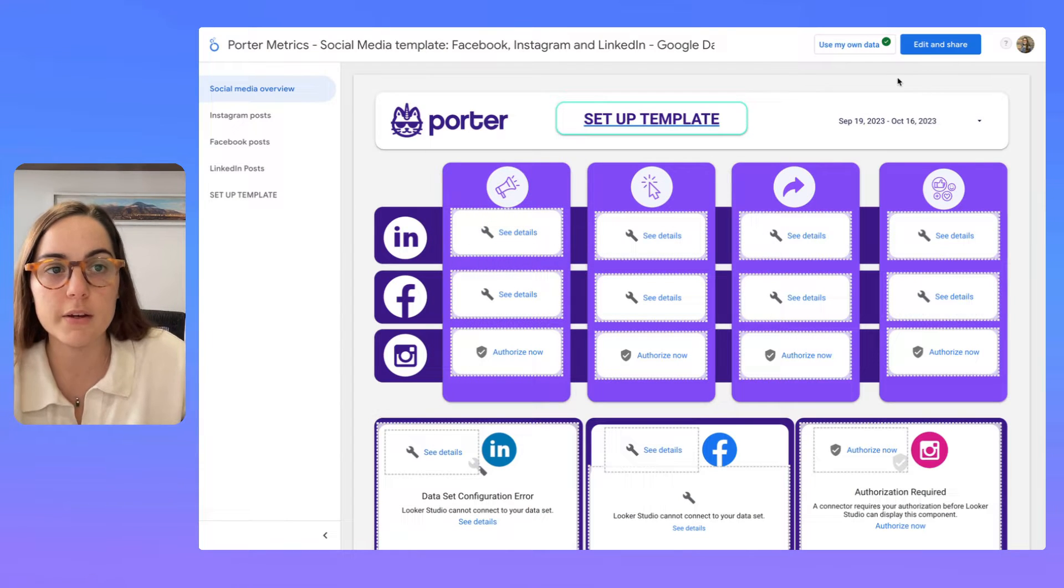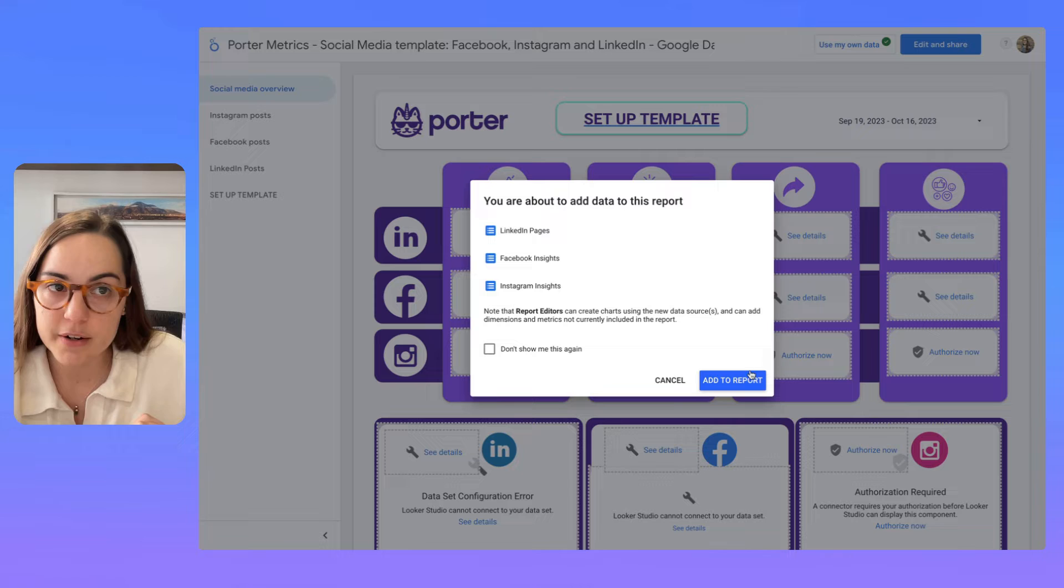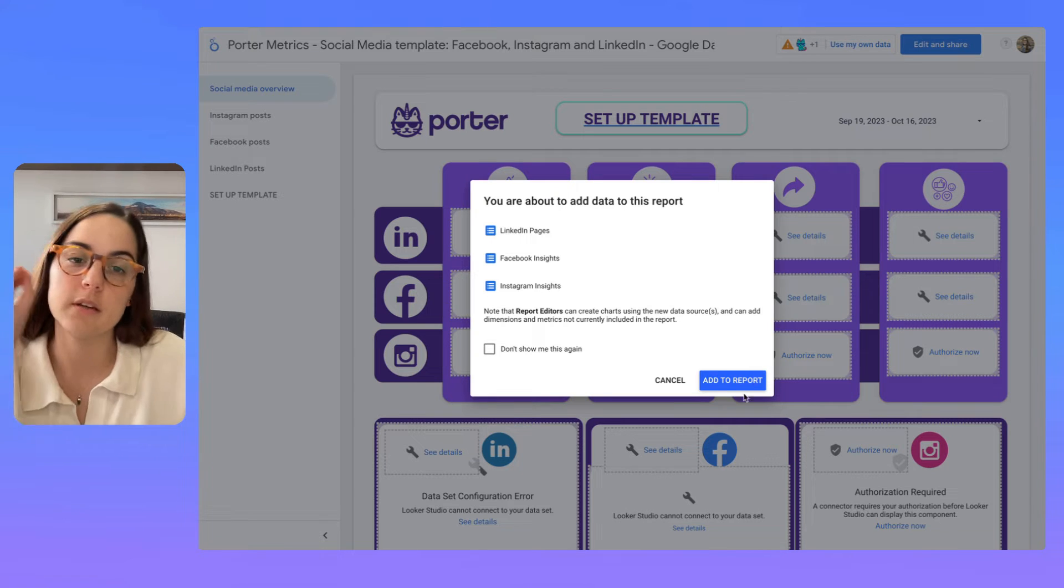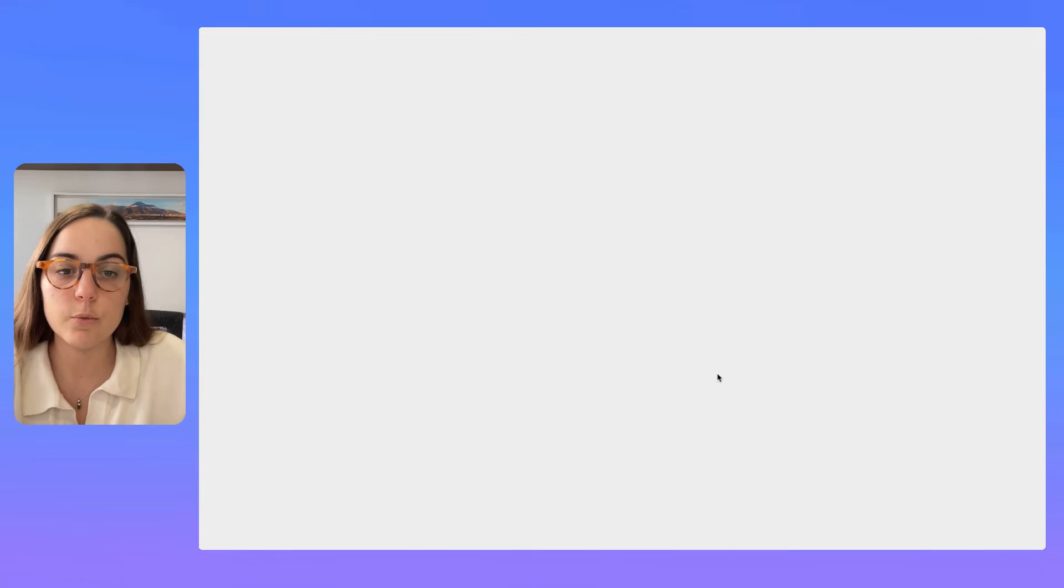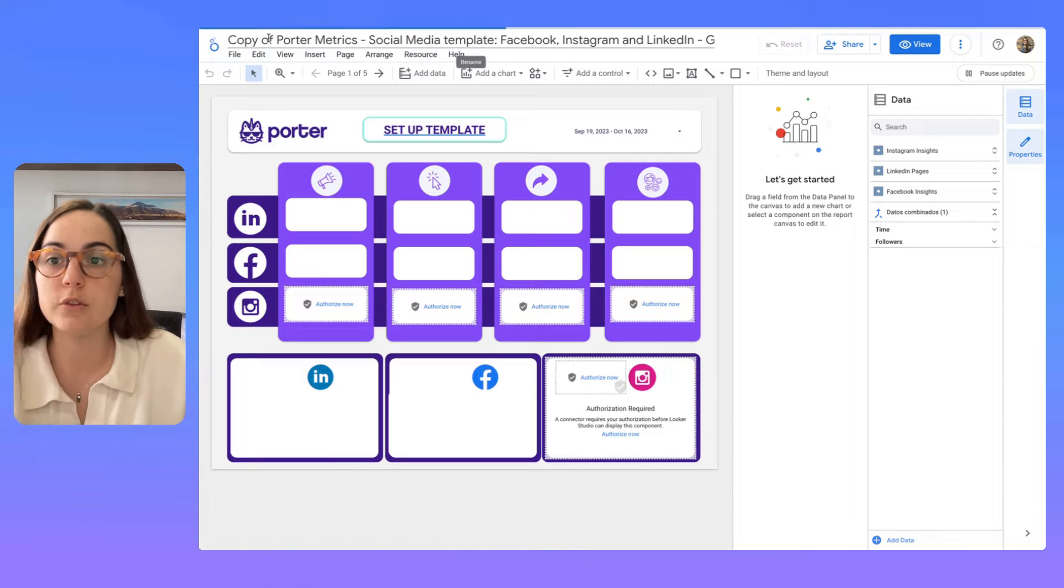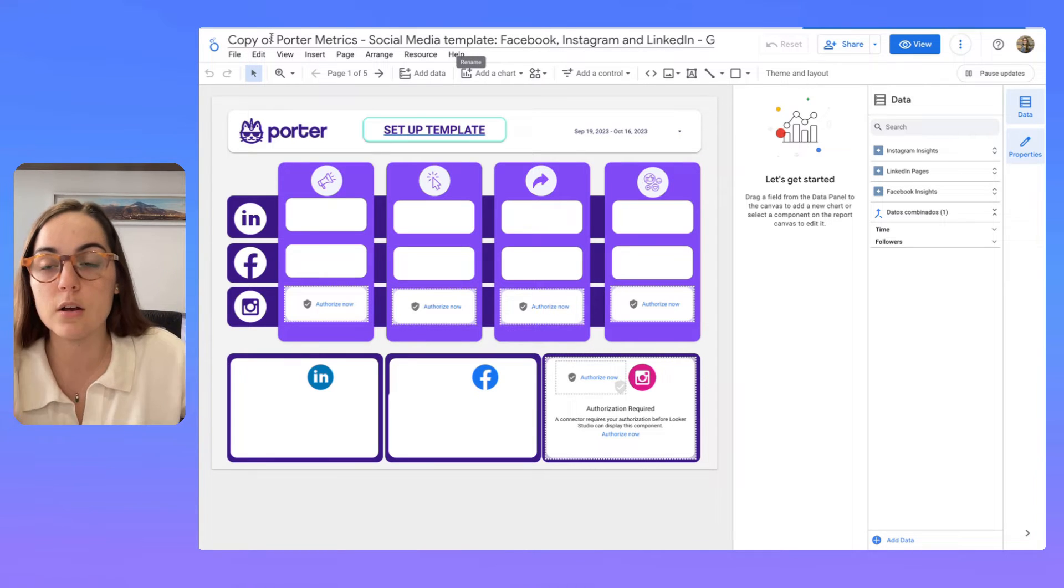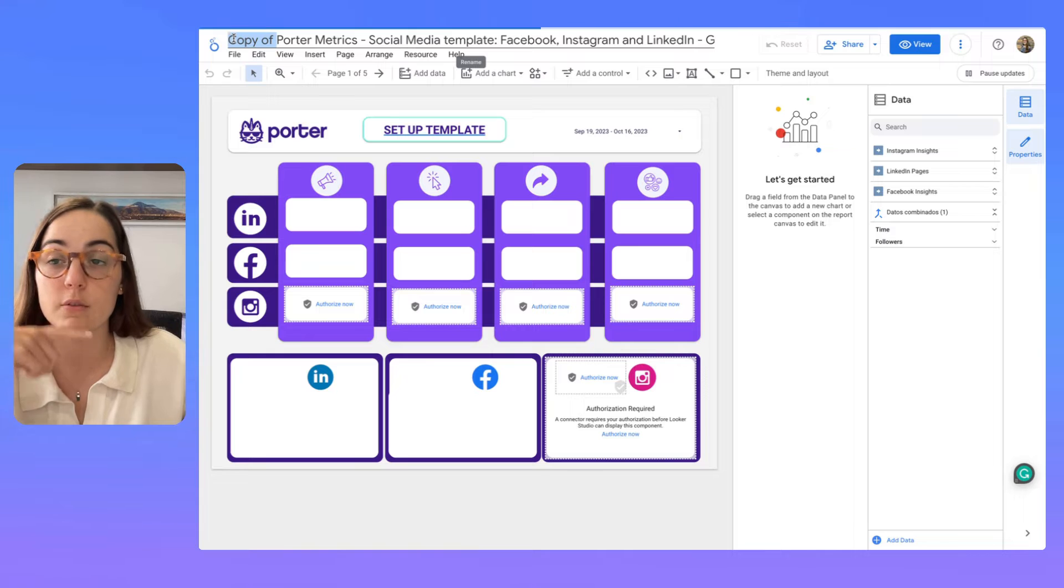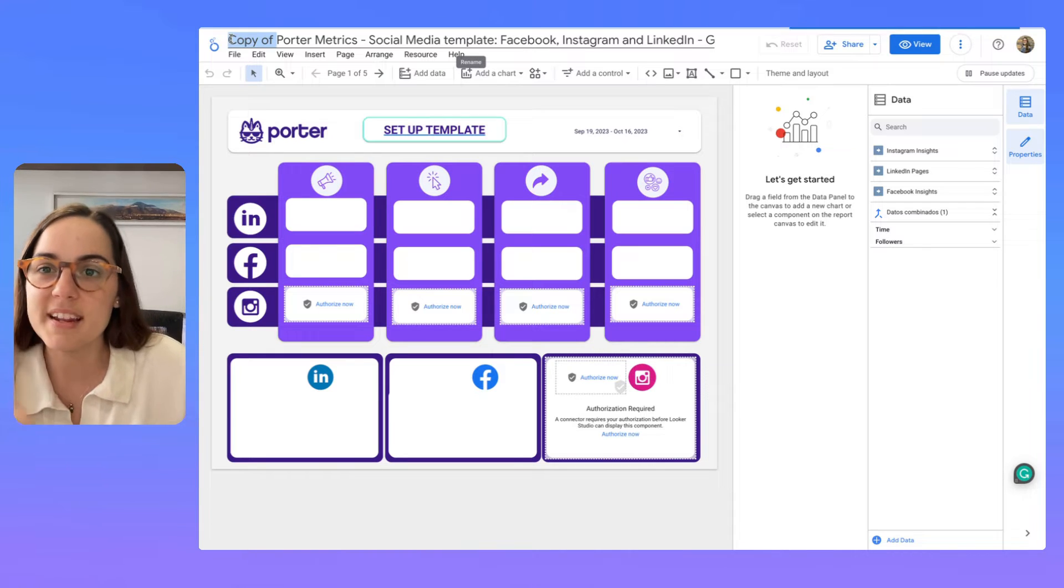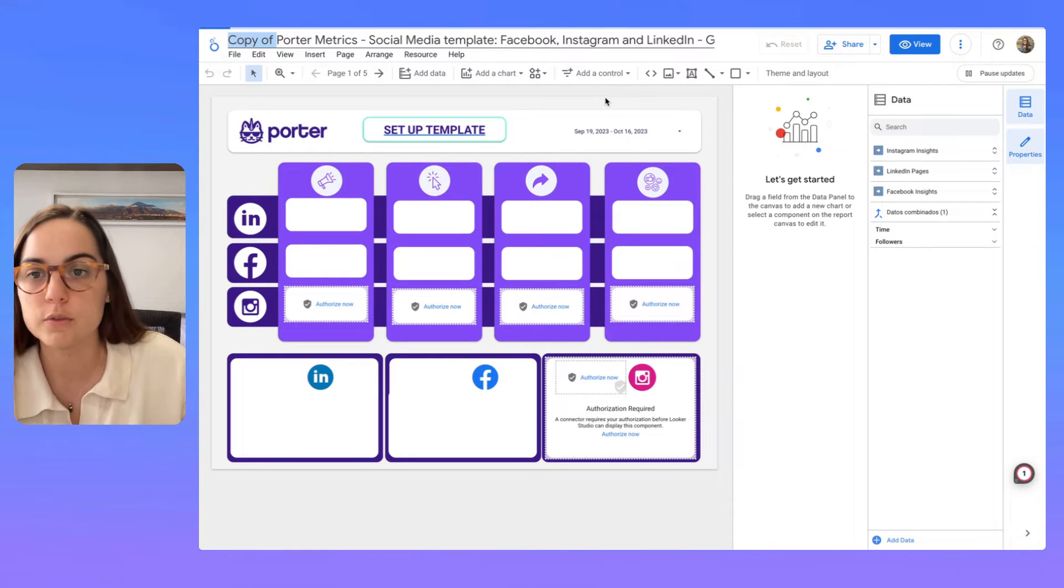So basically here I'm going to click edit and share. That is the function to copy our template. And when you click add to report, you will see that here it creates a copy of the original report and you can confirm that just by reading the title of the report.